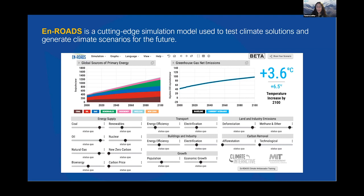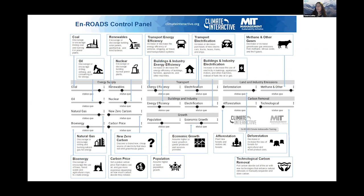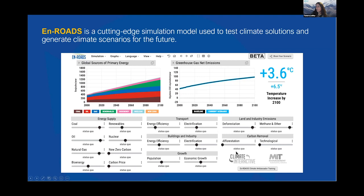In this picture, you'll see there are many options at the bottom. We gave you a link to the documents providing the En-ROADS control panel. These are all the different levers you can potentially use. In the center section are all those levers, and each bubble indicates what a given lever actually means. For coal, it means you're discouraging or encouraging the mining of coal and the burning of it in power plants.